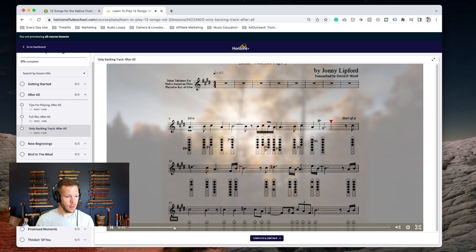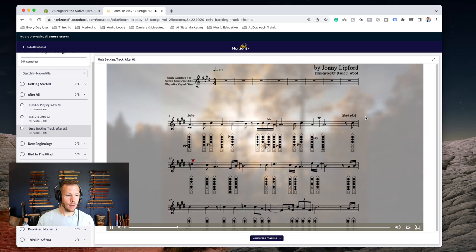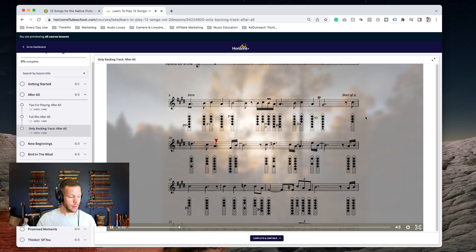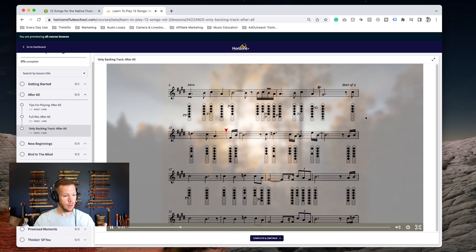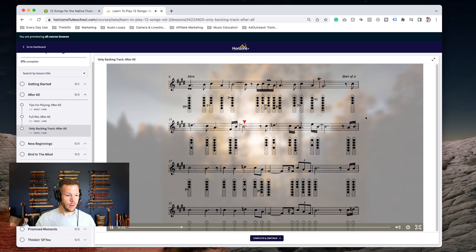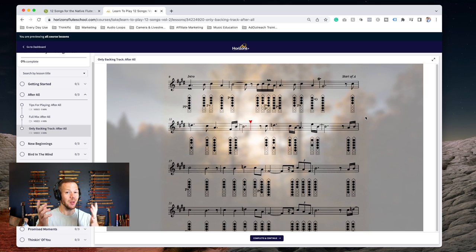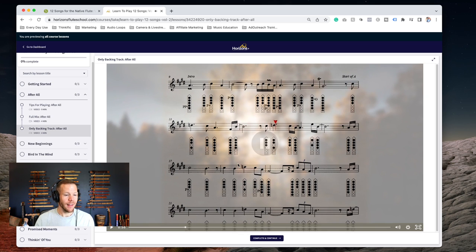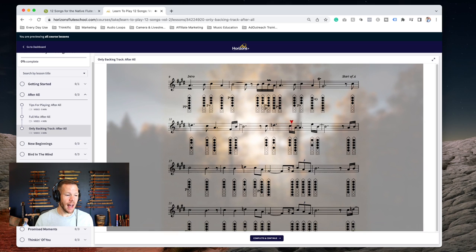All right, now I'm going to move over to the backing track only version so you can get an idea. You get to add the flute part to this.